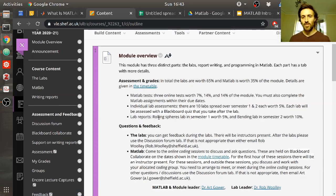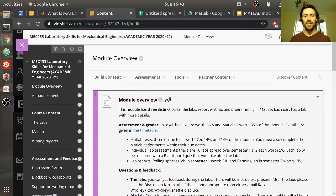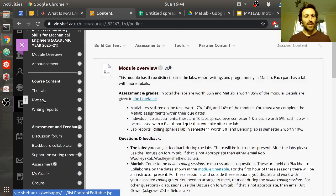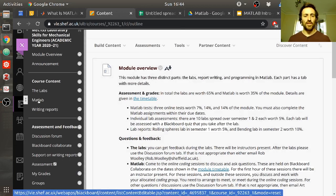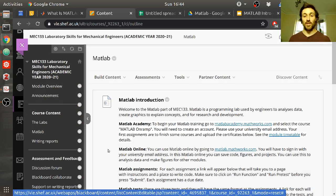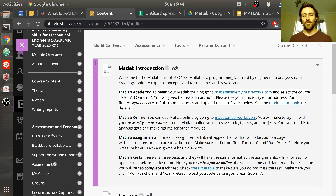So first thing, you come to the module page on Blackboard, which you'll learn to love and always come back here, and you'll find the MATLAB tab on the left. This is basically how you find more information about anything. Okay, and this is where you find MATLAB stuff.